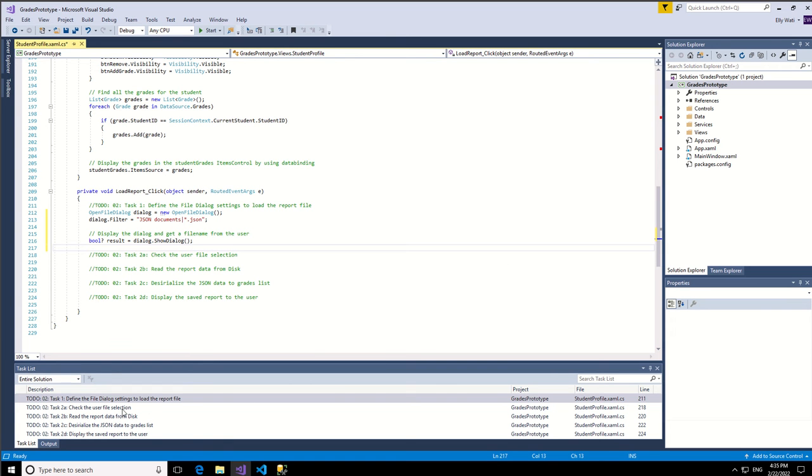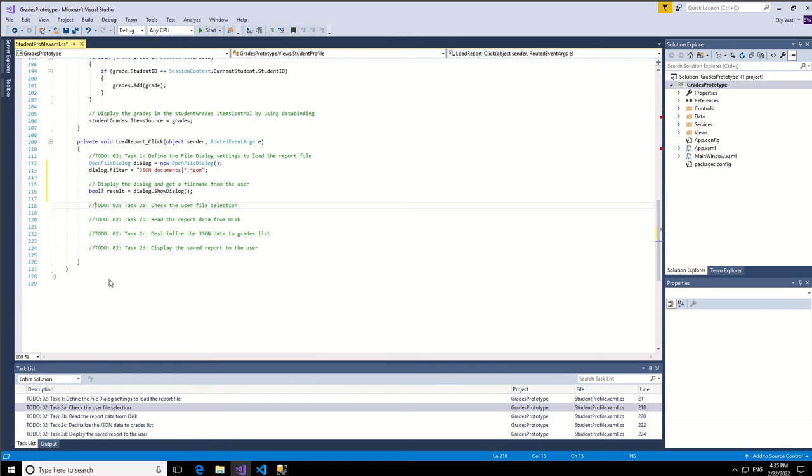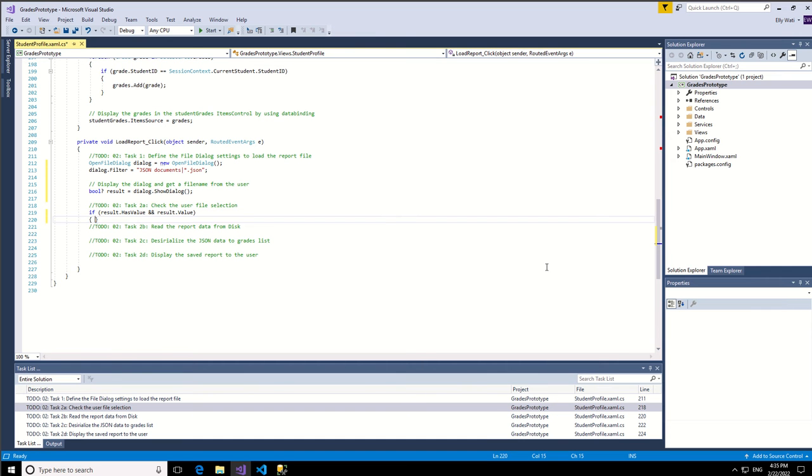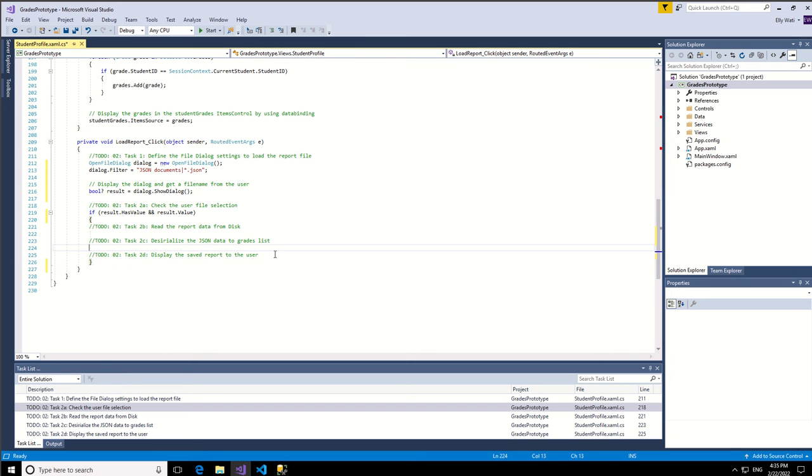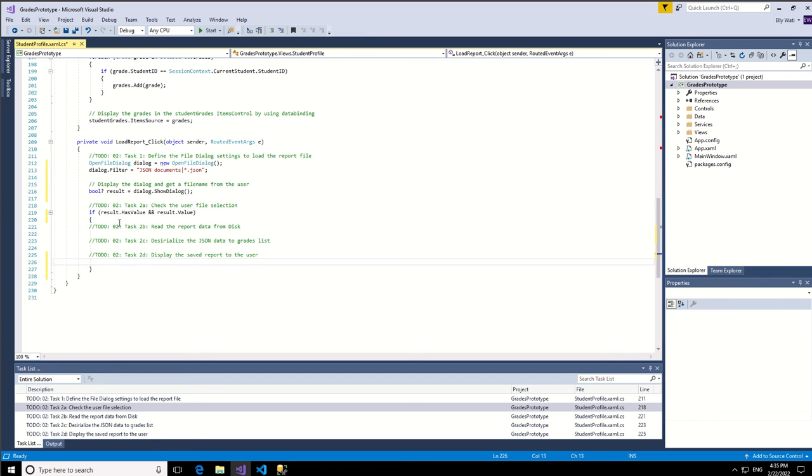Now second step just below this, we check the user feedback from the dialog box. As usual the command, the if function should be at the bottom of the command. Okay so done, the next one.